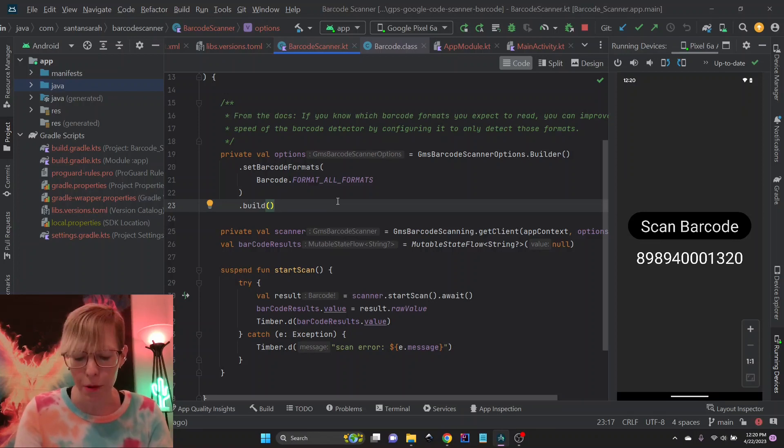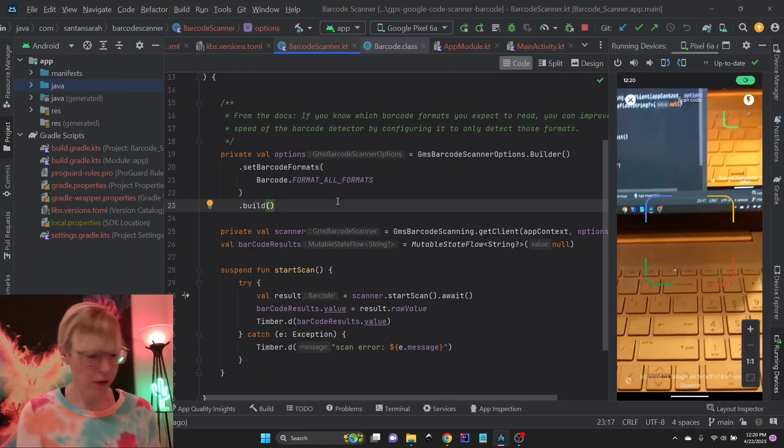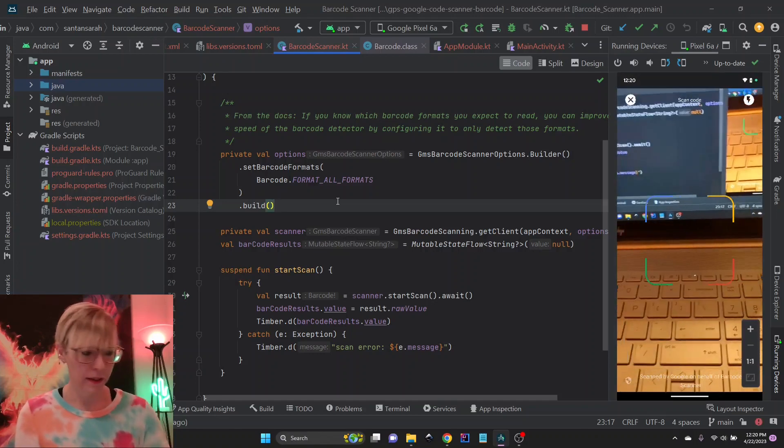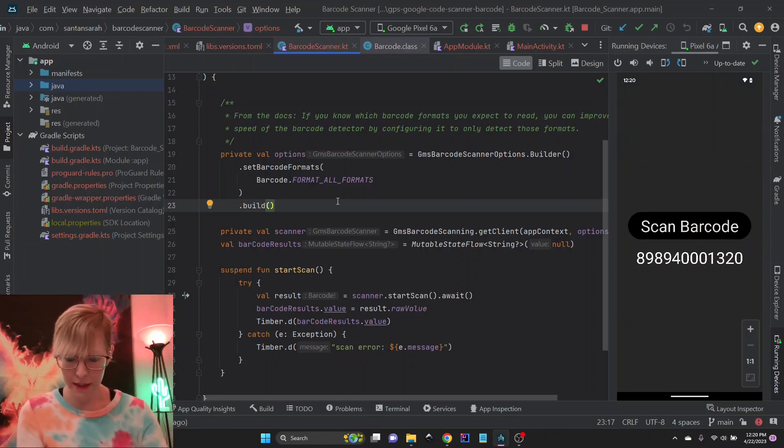But for the most part, I mean, it comes through every time. We'll try it again. This is a nice clear reading. Yeah, so for the most part, it matches exactly.